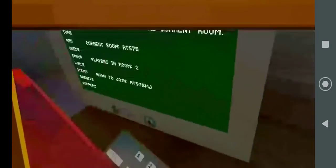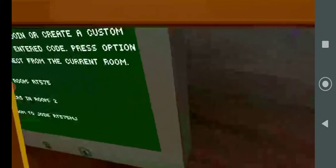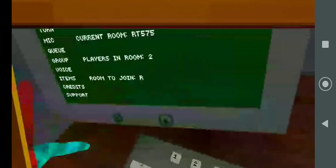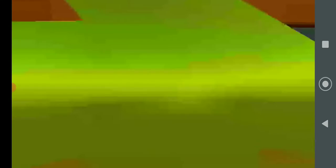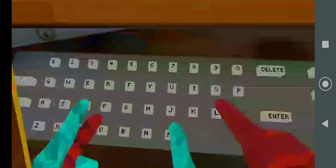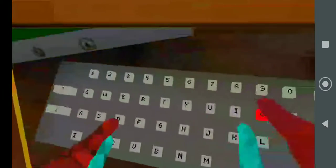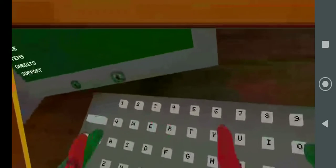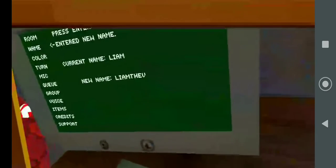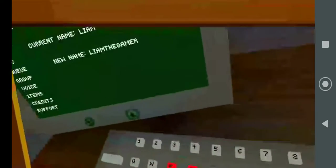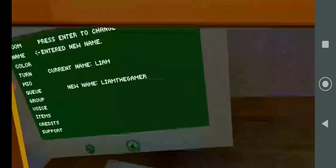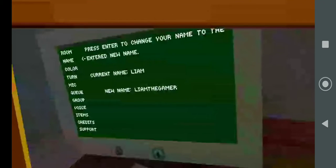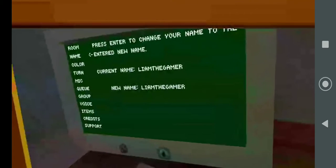And I'm gonna change my name real quick. There we go. That's better!